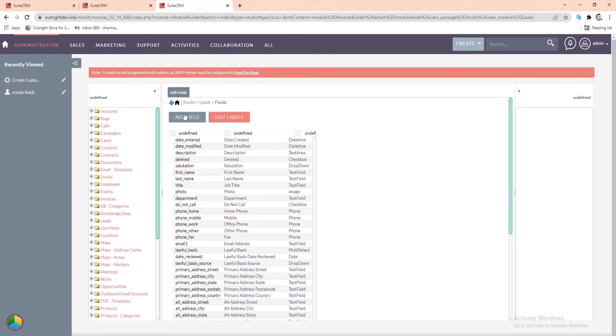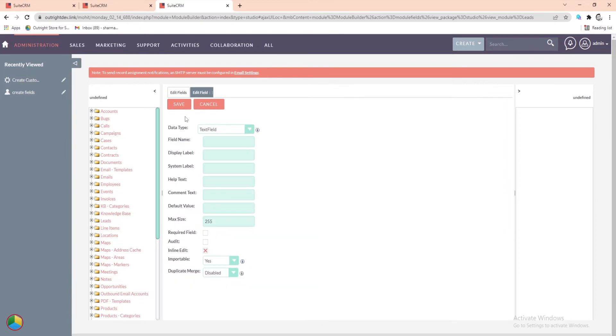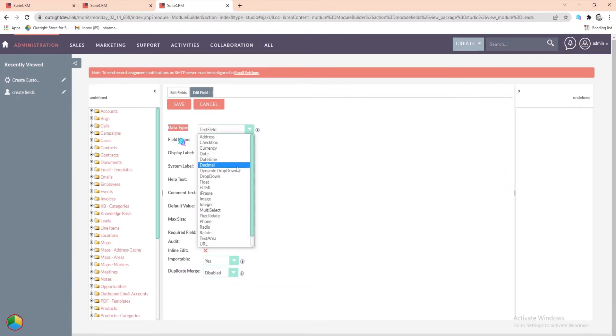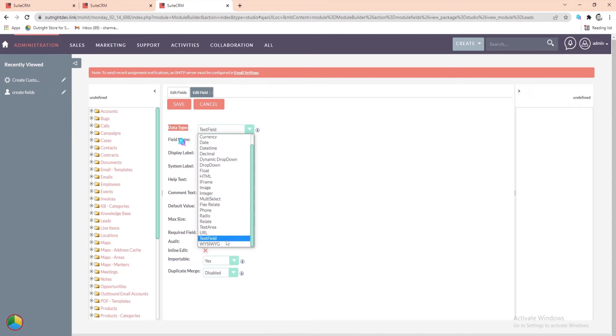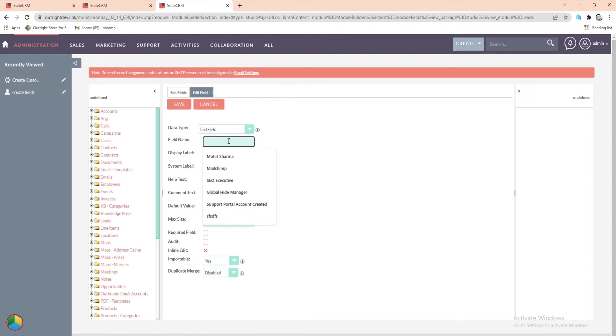At the top, click on the Add Field button. In the next window, from the drop-down, choose the field type you want to create. Then enter the field name and display label for your field.